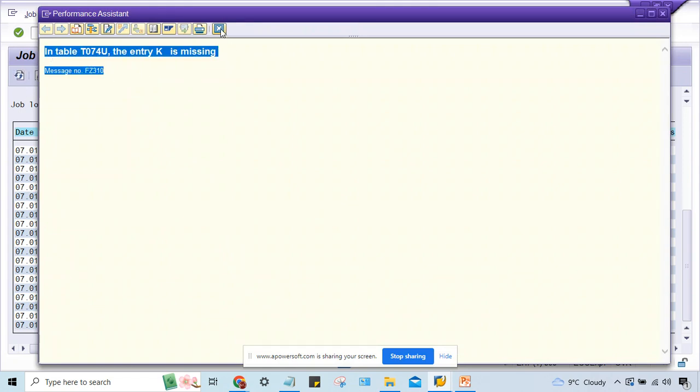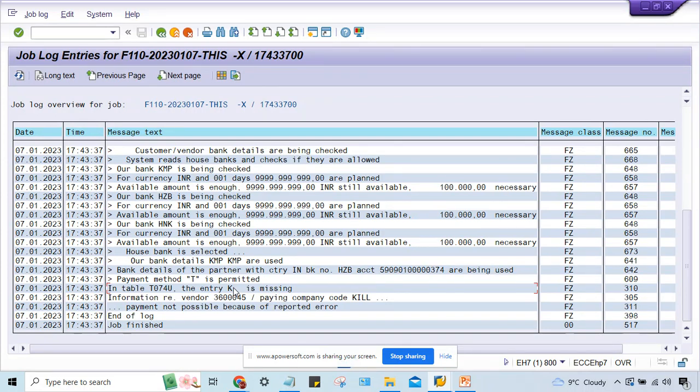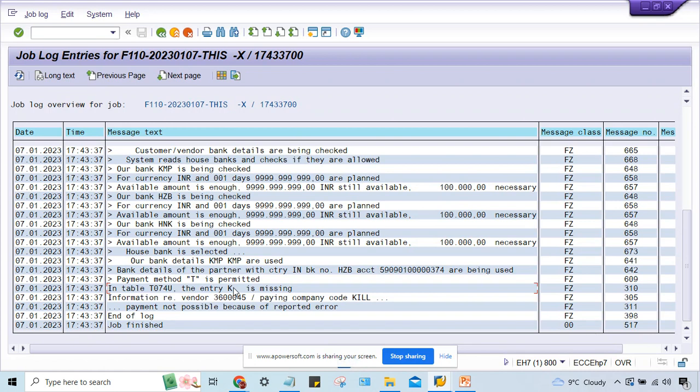I'll tell you, this error has taken place because of posting key. On Google, people will say have you assigned your special GL indicator in FBZB configurations or not.